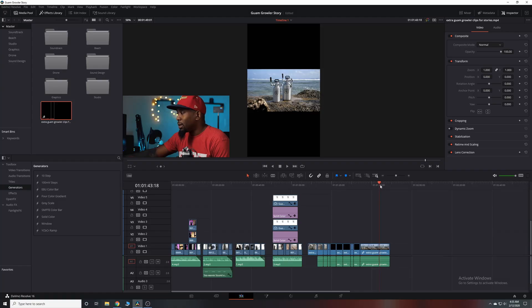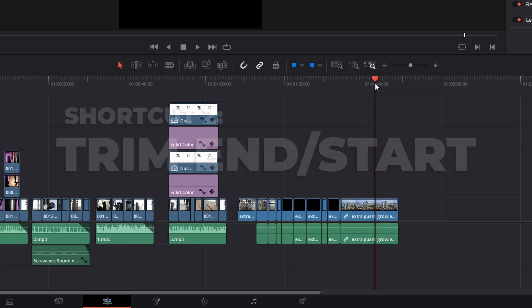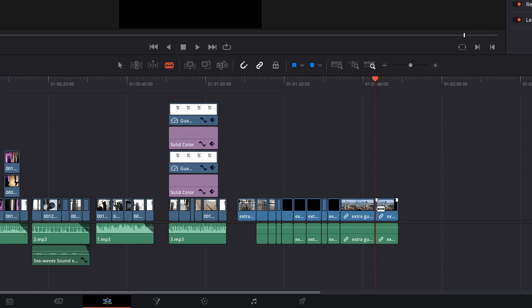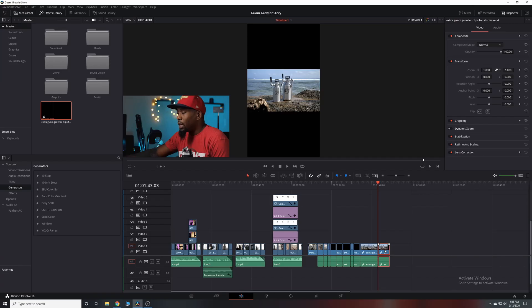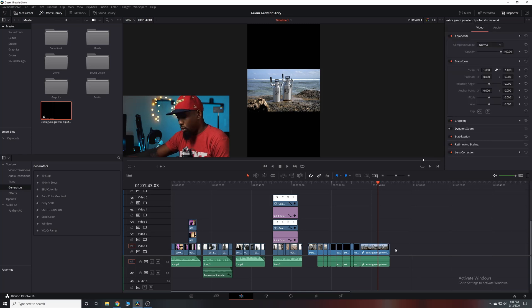Going back into the same timeline we were working in — let's say this clip from a certain point onward was unusable, like the camera started shaking, and I want to delete from where the playhead is all the way to the end. The way I used to do this was hit C to open the cut tool, make the cut, hit V to go back to select, select that portion with the mouse, and then hit Backspace to delete it.